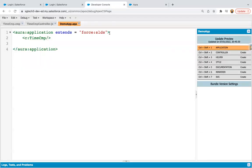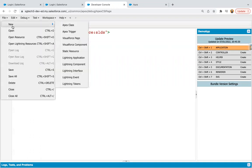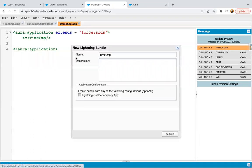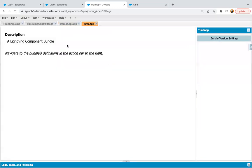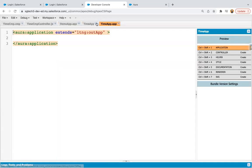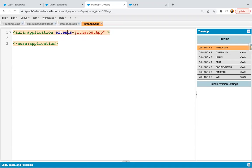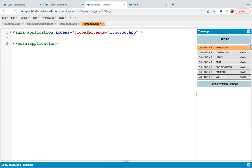Now, after this execution, I'm going to create one new application. So whenever you want to use your Lightning component in Visualforce page, you need to create one app and enable this checkbox. So automatically this extend statement will be available in that application, lightning colon out app. And here you need to specify the access.